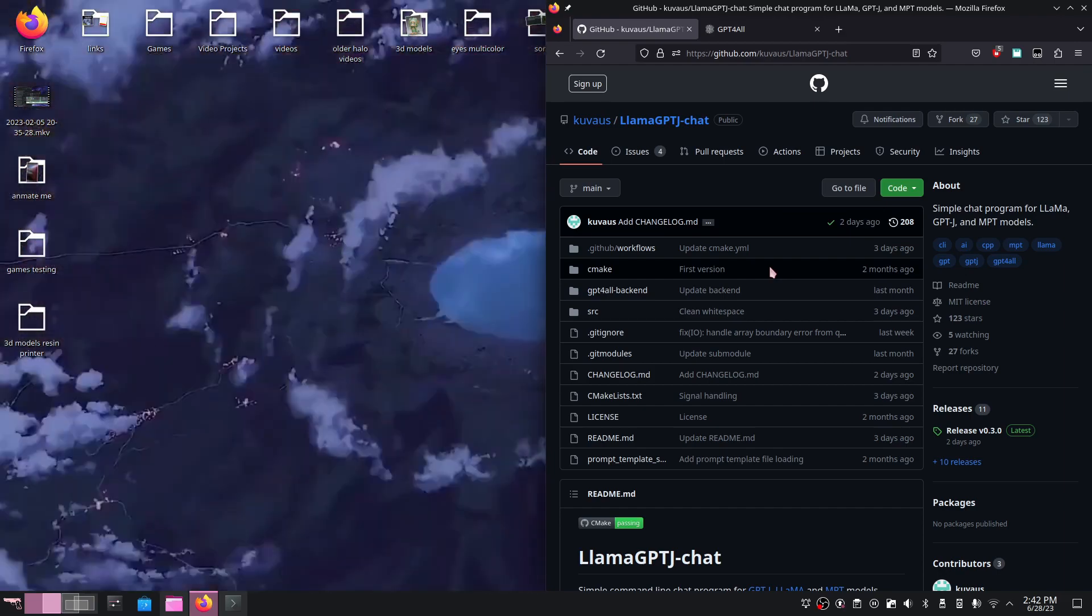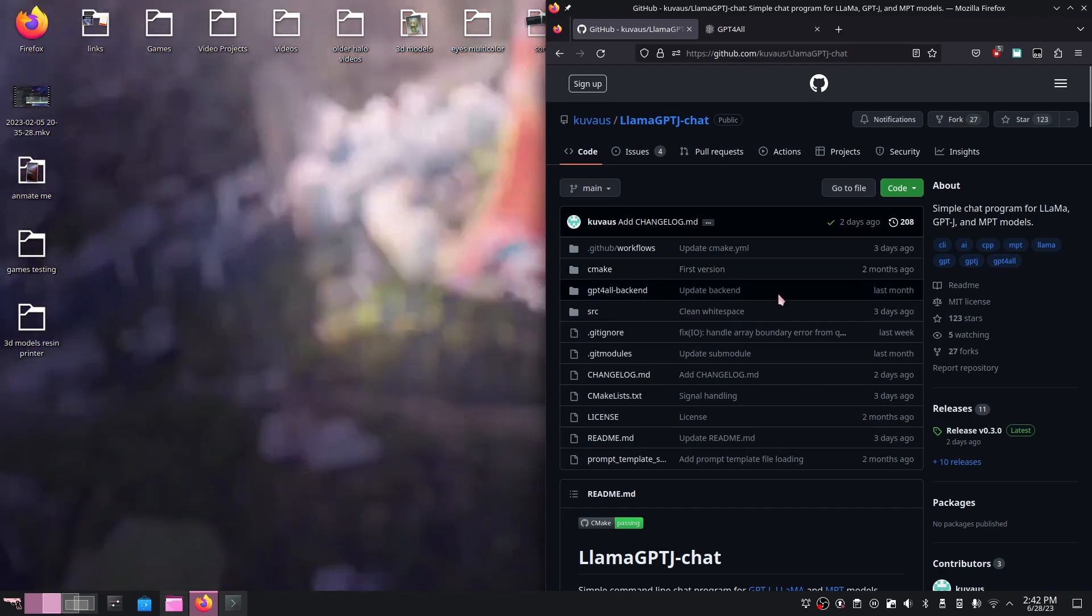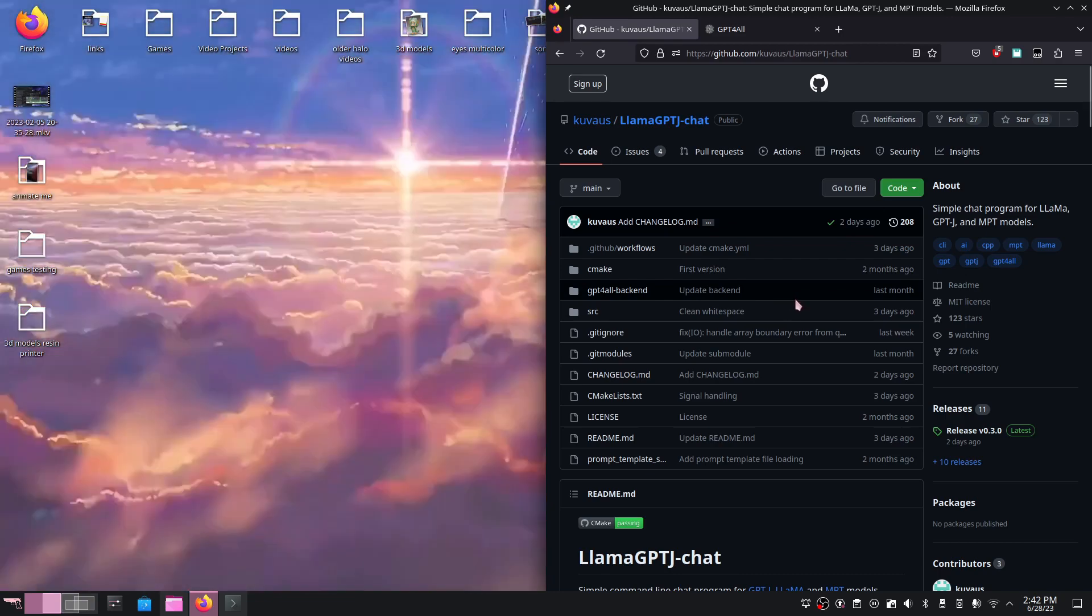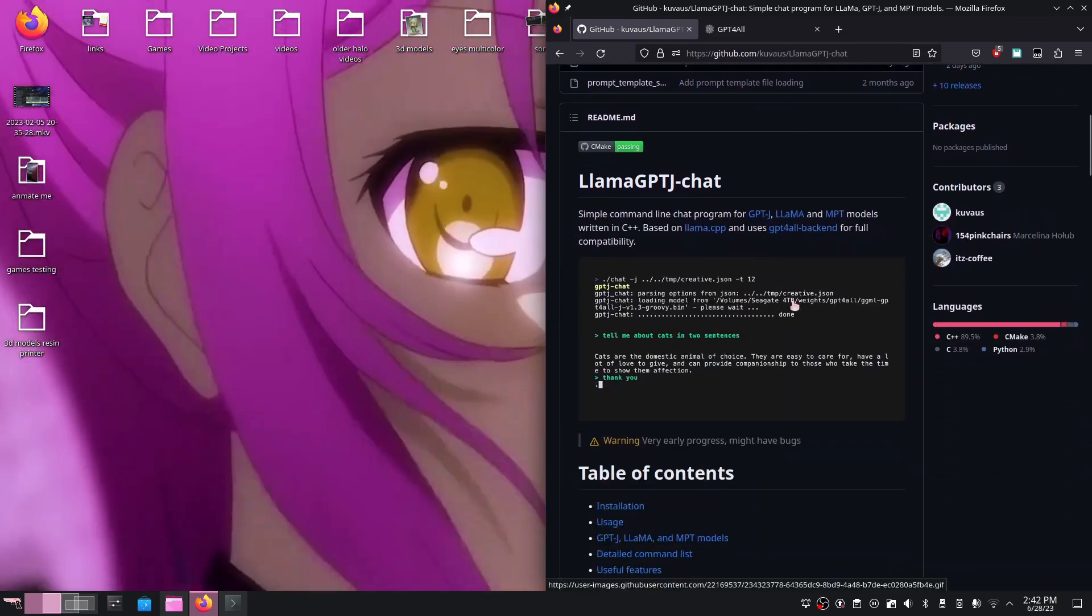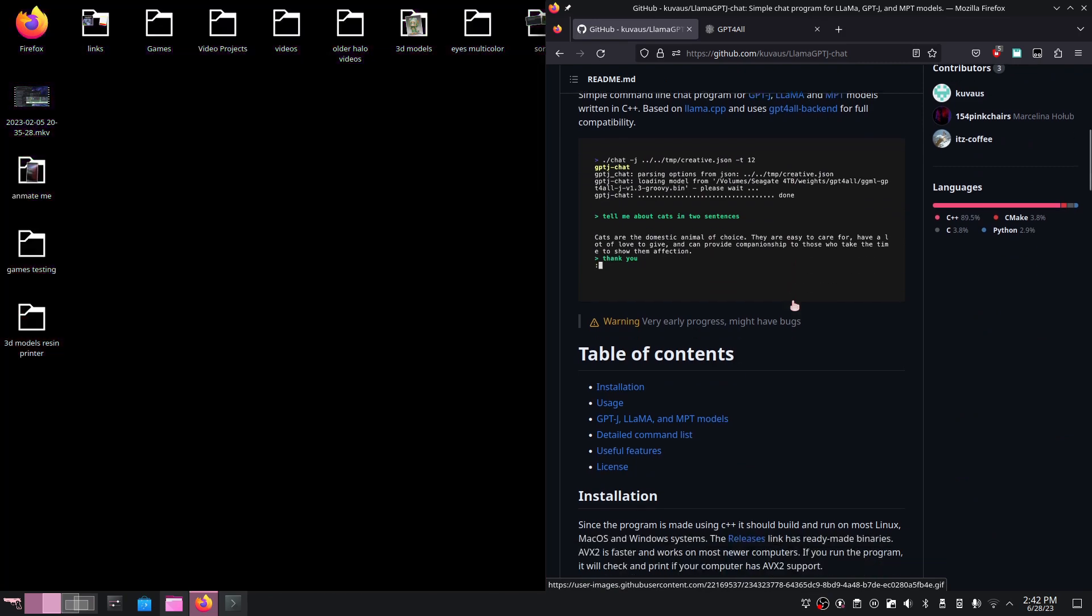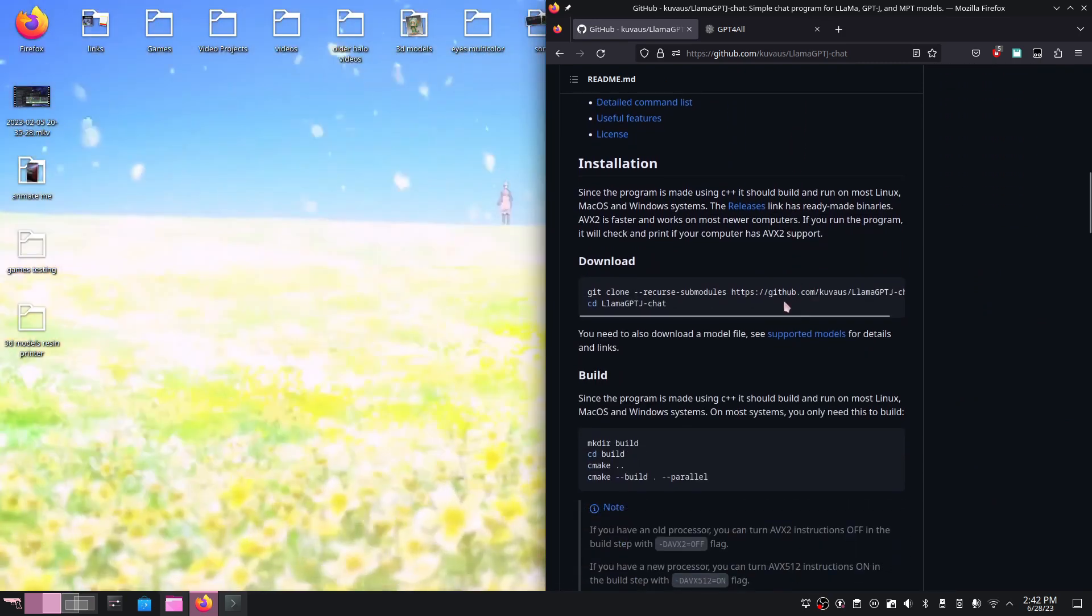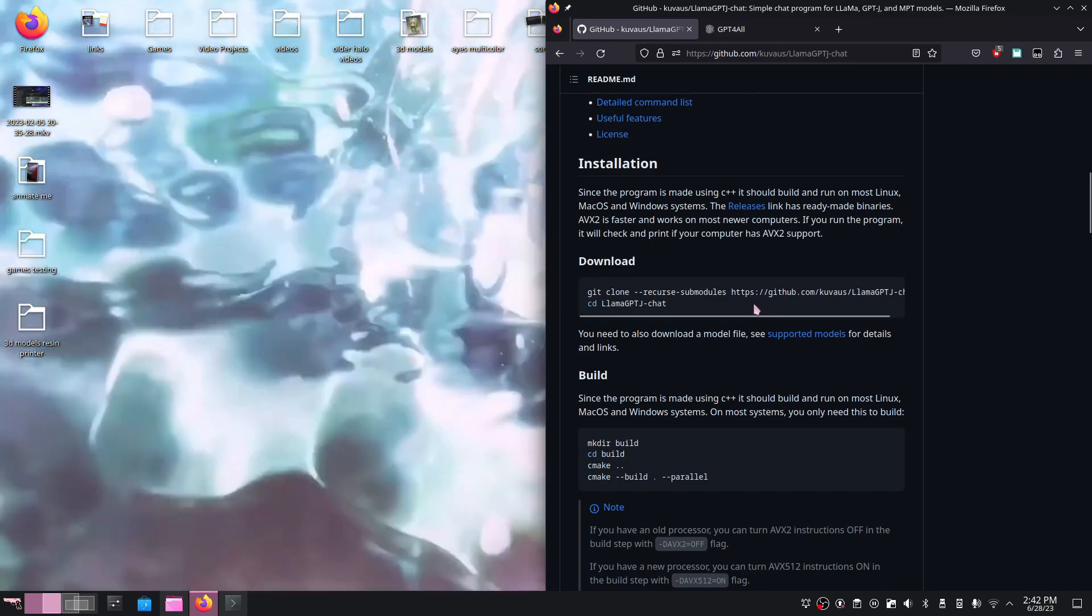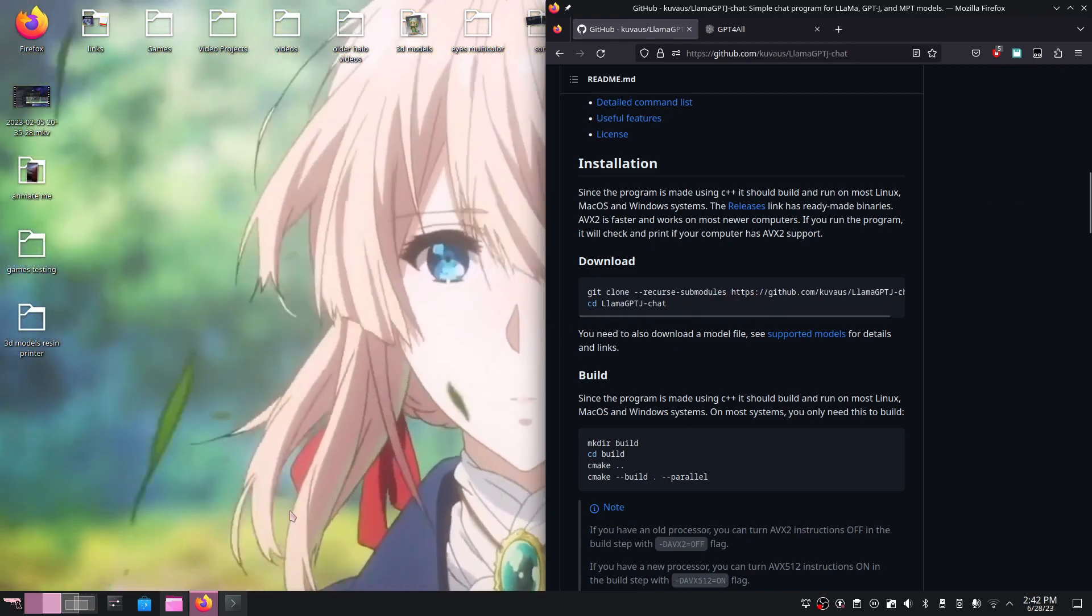The only thing you're going to need to install is maybe git if it's not already installed. The first thing we need to do is git clone this repository. If we scroll down here on the wiki, the commands are already available, so you can just copy and paste.